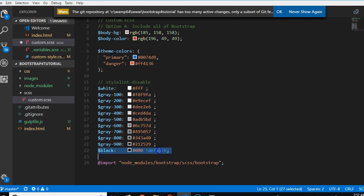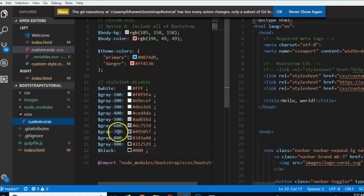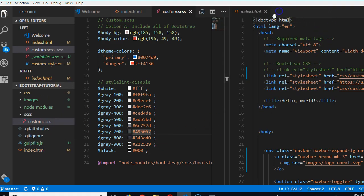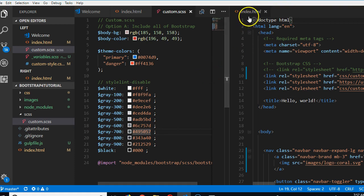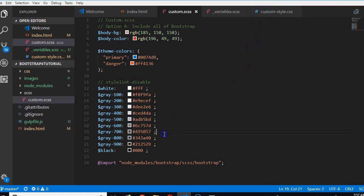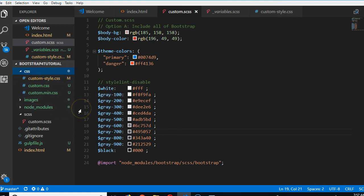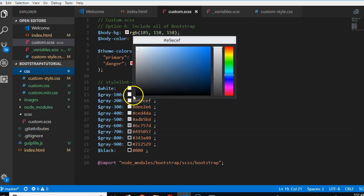Somebody might be wondering, what if I host this website? Do I still need Gulp? No, you don't need Gulp if you host the website. You never, ever need Gulp when you host the website. The reason is simple. Gulp will compile you the CSS file. The CSS file is all you need to host the website. So, you only need Gulp during development.